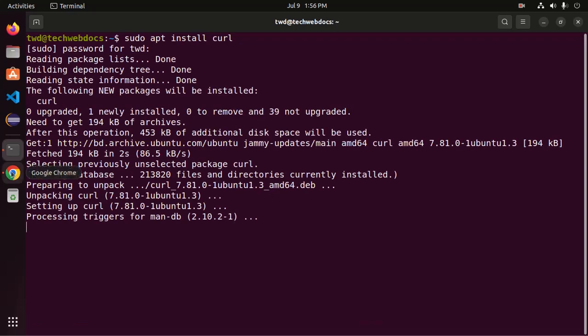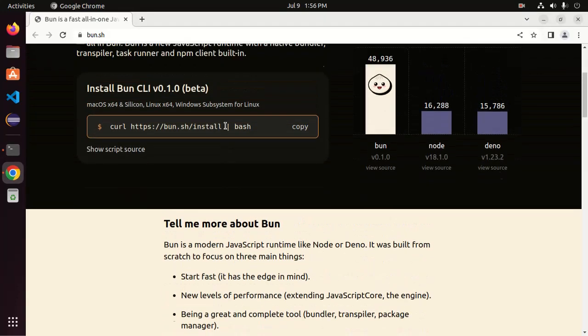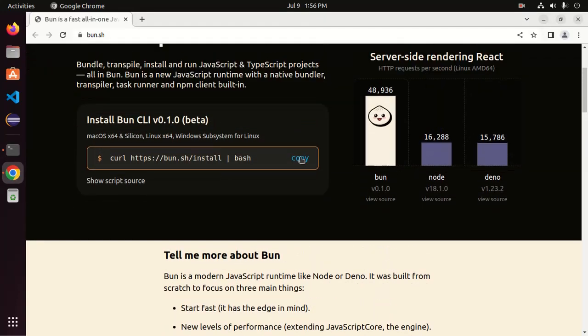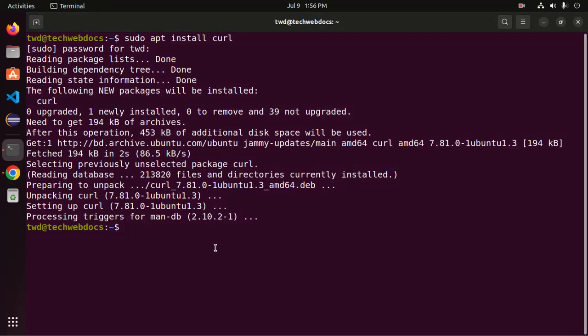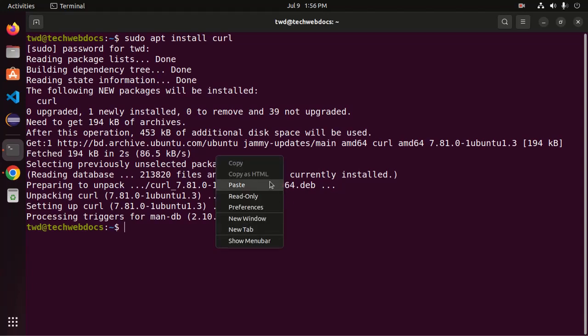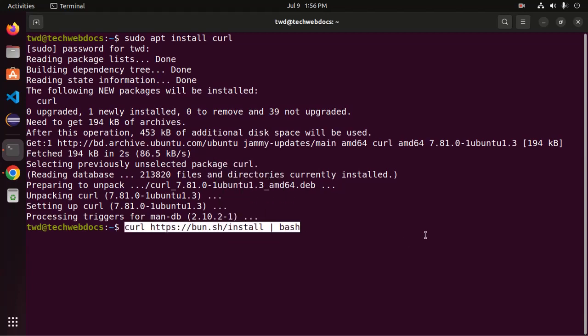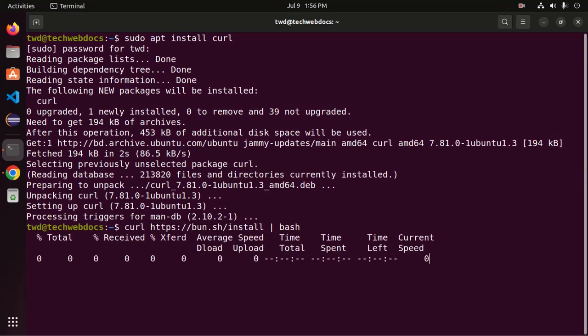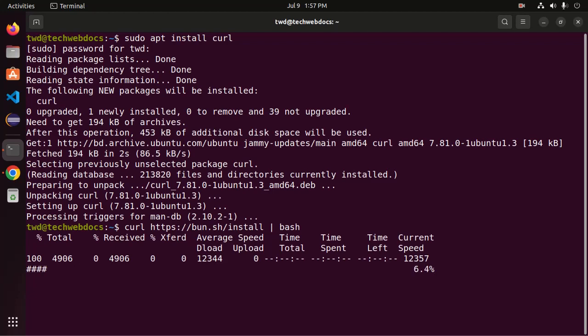And then copy this and paste into terminal. Now hit enter. It may take a while for downloading BUN JavaScript runtime on your system.